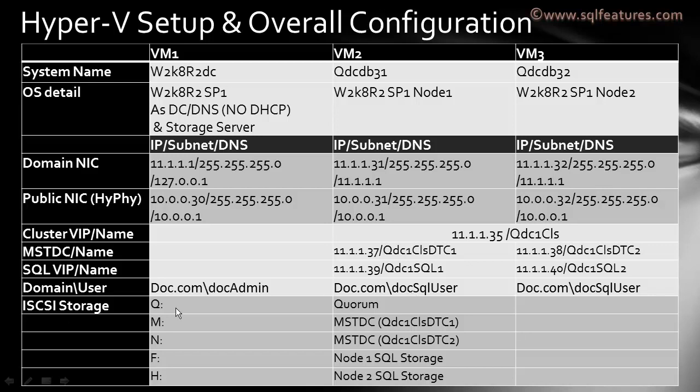Let's look at the storage configuration. We are basically configuring five different disks. Drive Q for quorum, drive M used for MSTDC for cluster node 1, drive N for MSTDC for cluster 2, drive F and drive H each for one node for SQL Server data files, system files, and log files. In this example we're not creating further drives, but in production you'll be creating multiple drives, distributing the files stored on F and H drives into separate drives for data files, log files, tempdb, and system database.